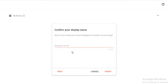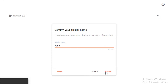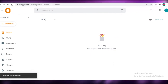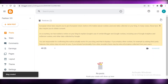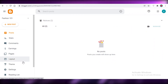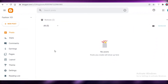I'll try 'Jane's Fashion 101' — this name is available, so I'll click Next. That becomes my domain name. Now I can confirm my display name, which is the writer's name people will see on blog posts. If you have a pen name you can enter that, but I'll just add 'Jane' and click Finish.